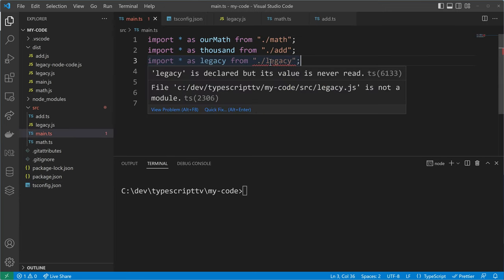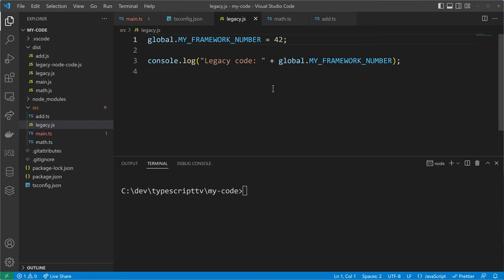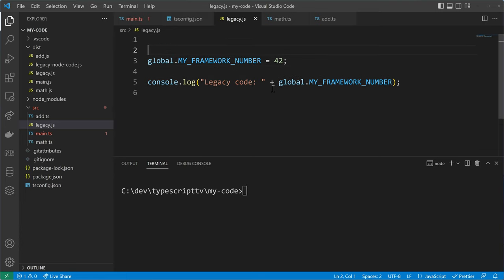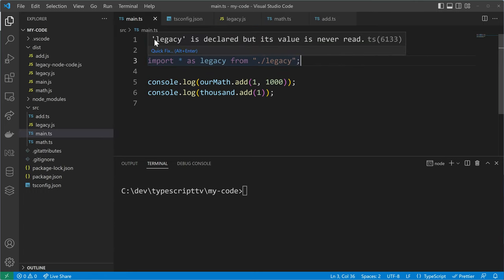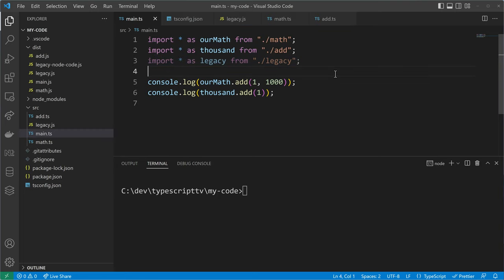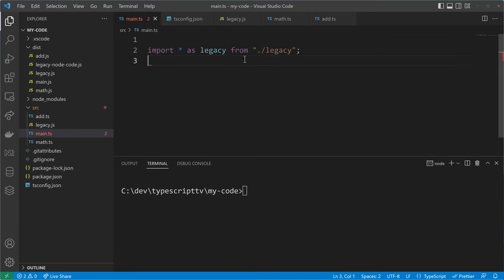With allowJs enabled I can use JavaScript files as part of my TypeScript program. But there's still another problem — the legacy JS script is not a module, because modules need an import or an export and there's nothing like that in it. I can quick-fix that by just creating an empty export statement. Now the script is a module, but a namespace import doesn't actually import all the code — it just gives access through a namespace. TypeScript is smart enough to detect that if you don't use the namespace, it will remove that code from the compiled output.